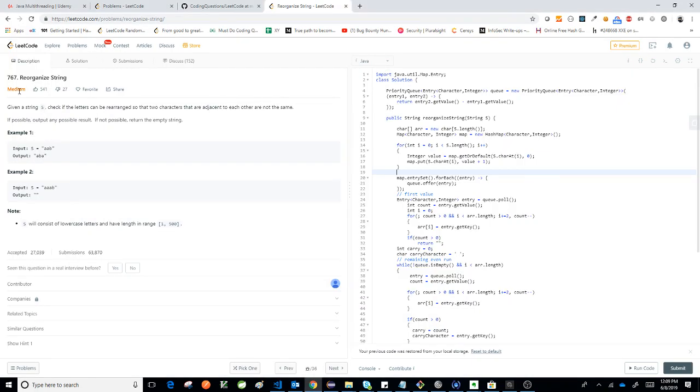All right, today we're going to do a question called reorganize string. Given a string s, check if the letters can be rearranged so that characters adjacent to each other are not the same. If possible, output any possible result.